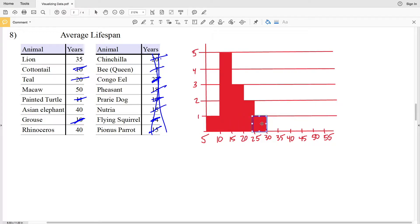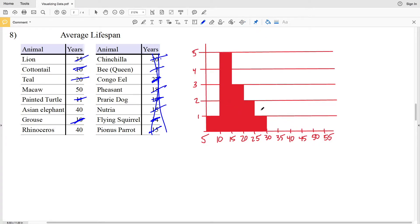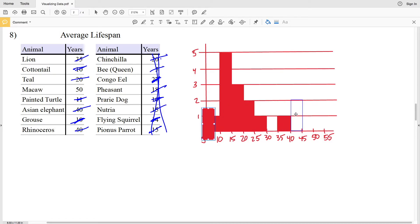Between 30 and 35, none of the remaining values fall in that range, so the frequency is 0. Between 35 and 40, the value 35 is in that interval, giving a frequency of 1. For 40 to 45, including 40, both the Asian elephant and the rhinoceros have an average lifespan of 40 years, so the frequency is 2. Between 45 and 50, there is nothing, since the remaining value of 50 falls in the next interval.